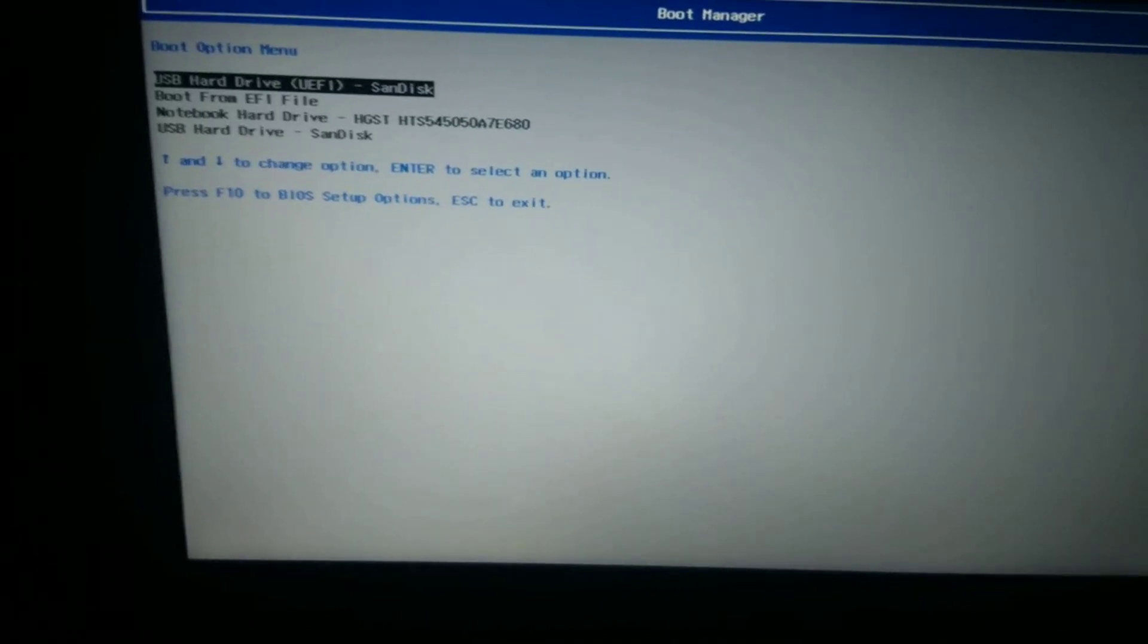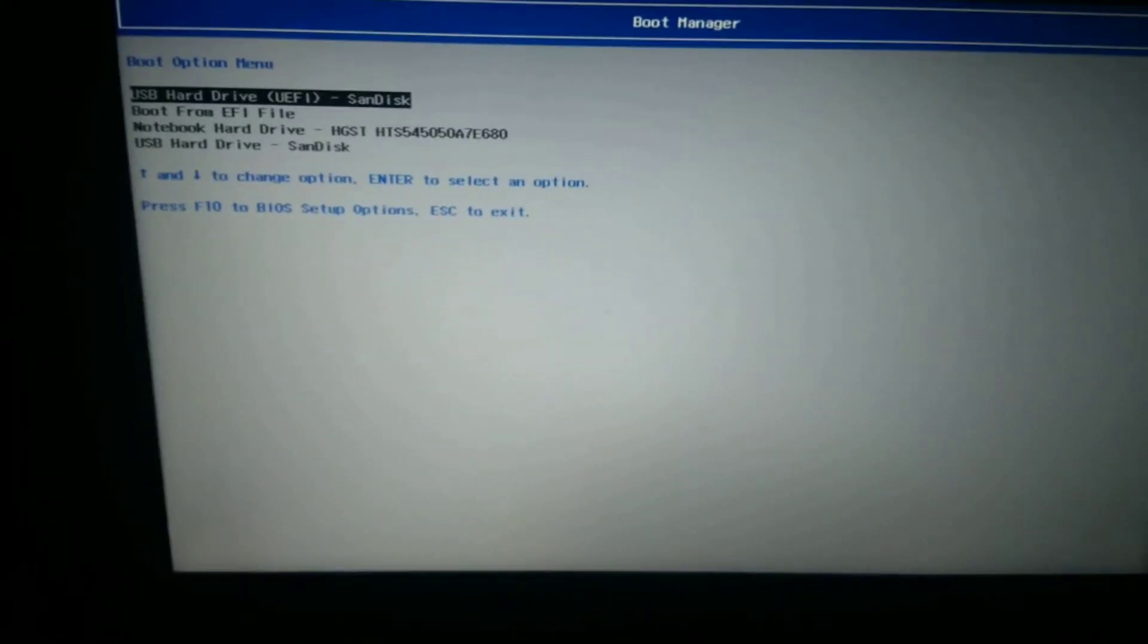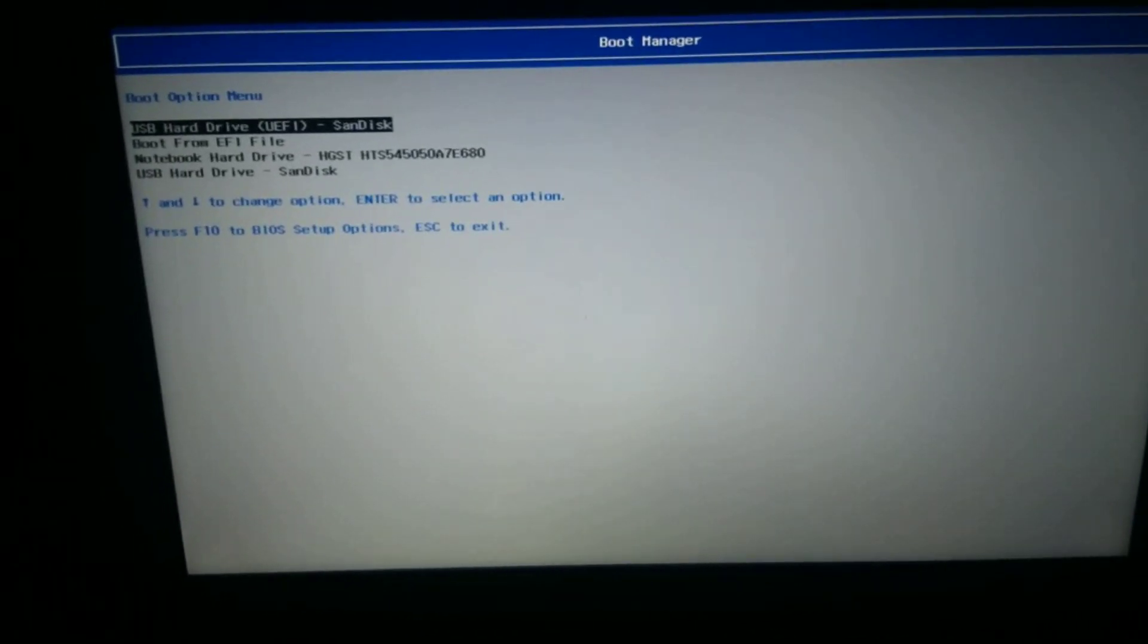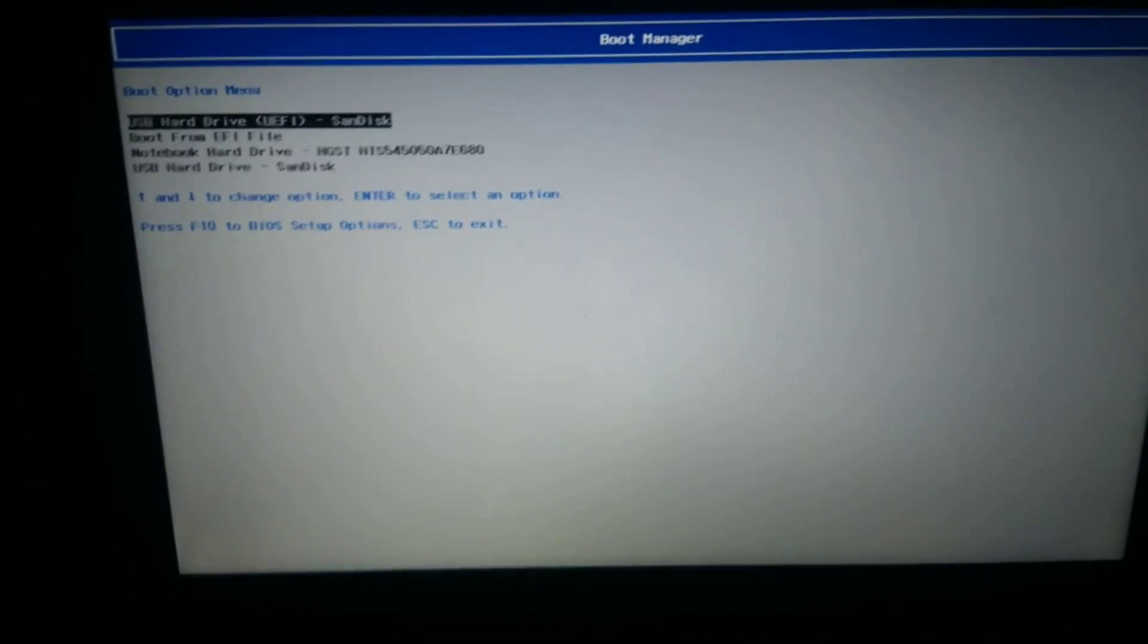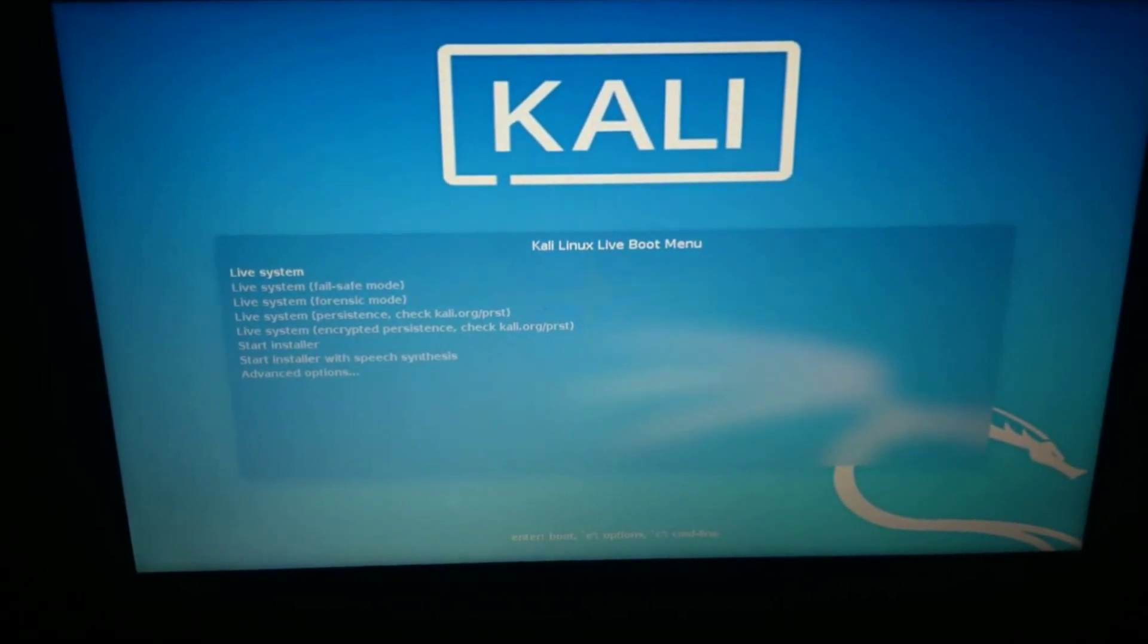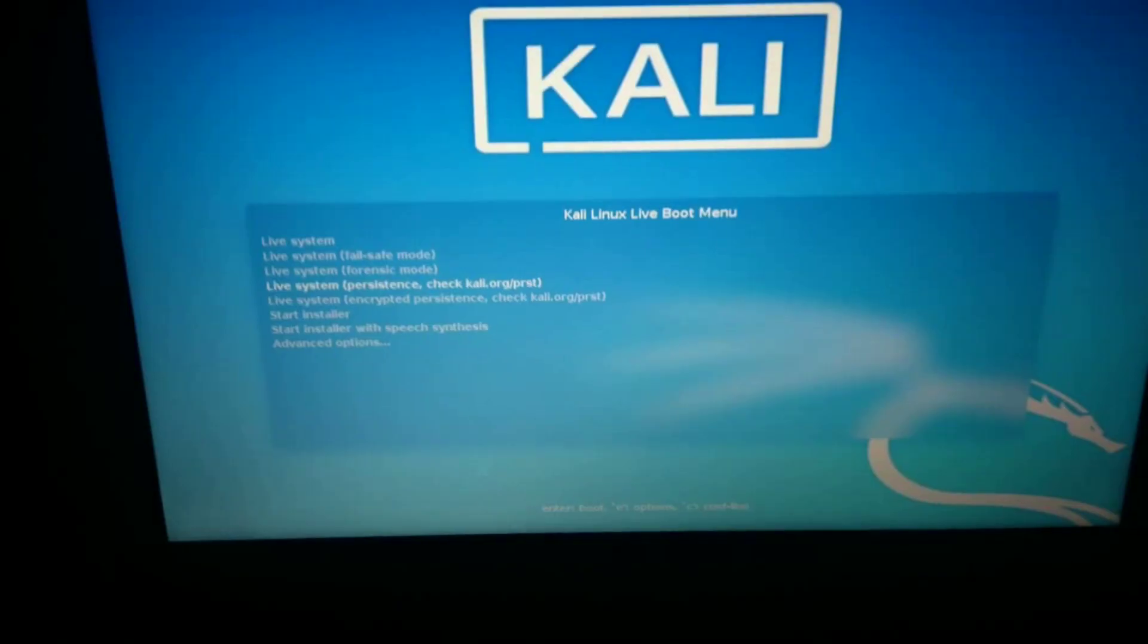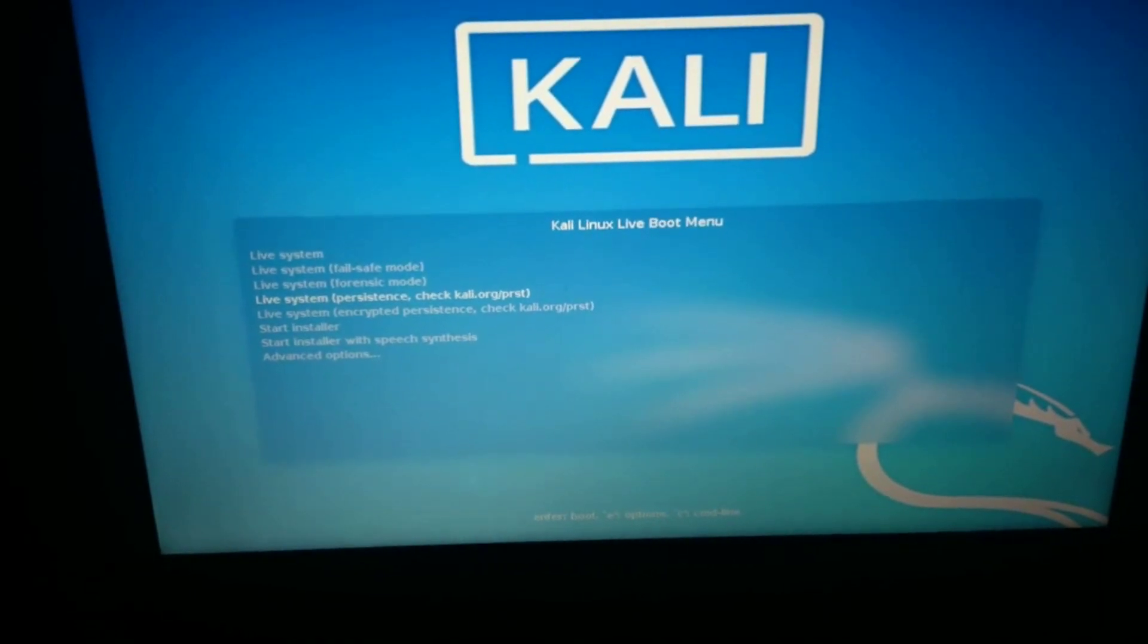I will tell you one thing - if you click on F9 and go to boot manager, just click on the first option. Do not click on USB Hard Drive UEFI option, okay? Then hit enter and select the persistence device - Live USB Persistence, the fourth option. Hit enter. Let's see if the changes were saved or not.